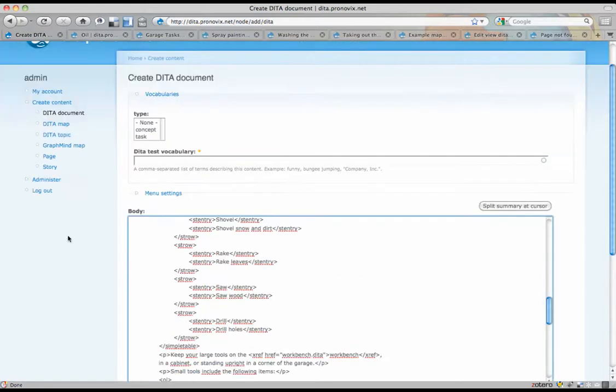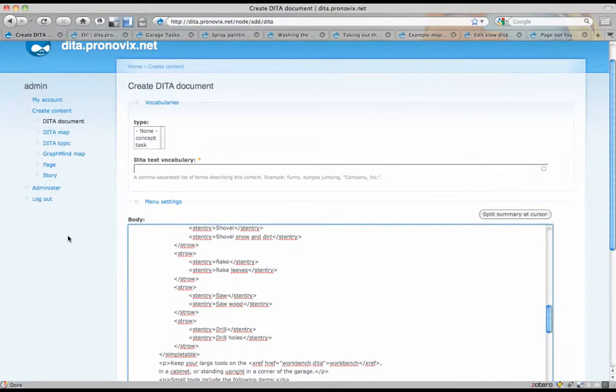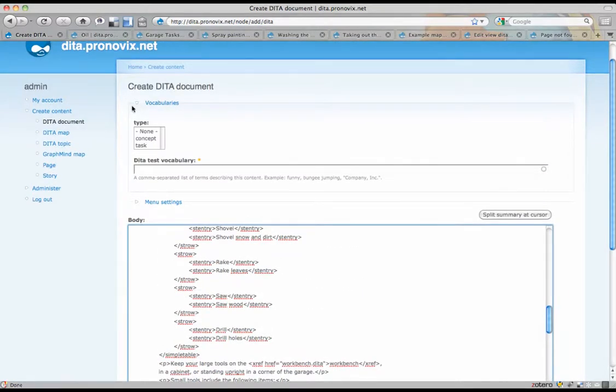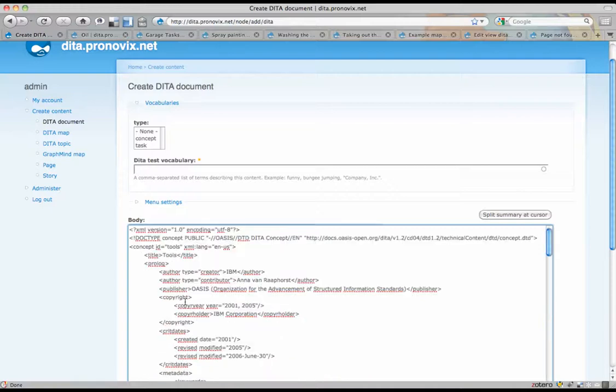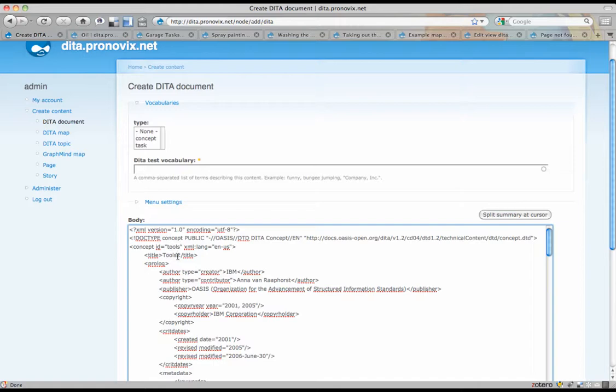Now, one thing for the people that know Drupal, the title is missing. That's because we're going to be parsing that straight from the document. Like you see, title is tools. You'll see later that that's going to be parsed.